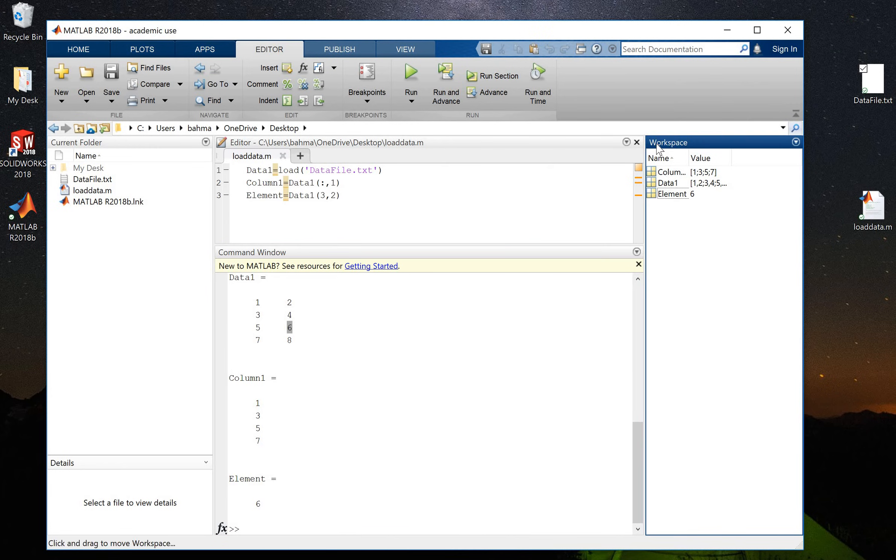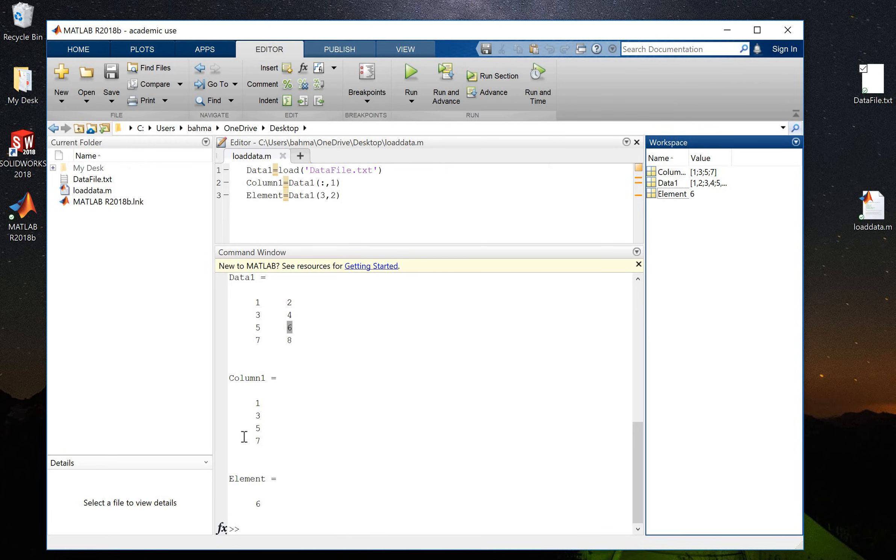This is my editor where I develop my code. This is my command window that shows the execution of my code. This is the current folder that I am working with.